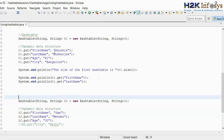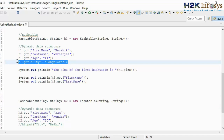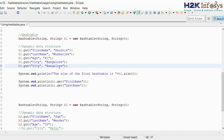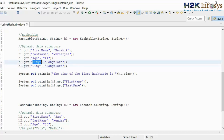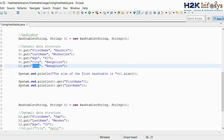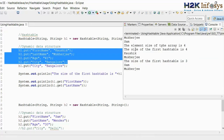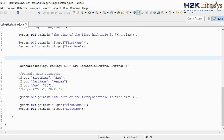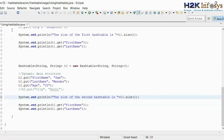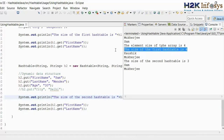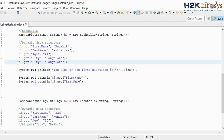The second thing is that we can duplicate the data, but we cannot duplicate the keys. For example, if I duplicate the key, data can be duplicated — so values can be Bangalore, Bangalore — but the key cannot be duplicated. There will be no syntax error if you are duplicating a key. But when we run this class file to get the size, the size of the hash table will remain at 4 — values can be duplicated, but the key cannot.